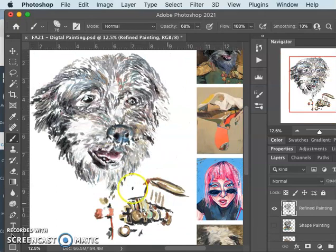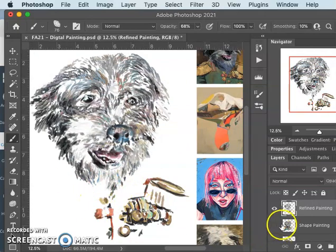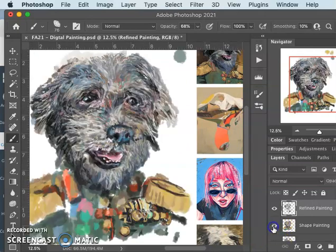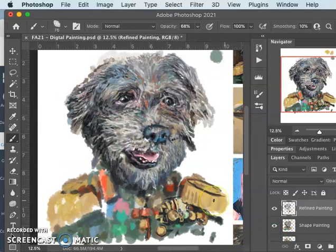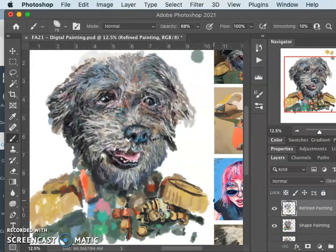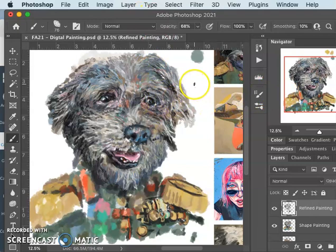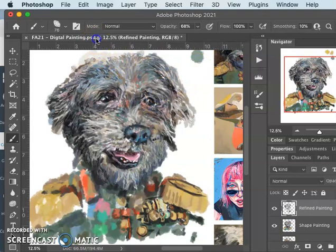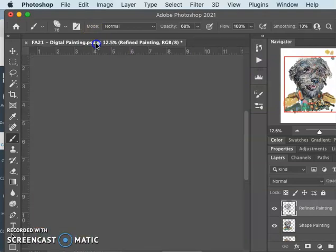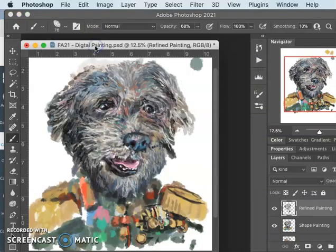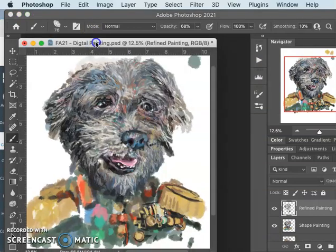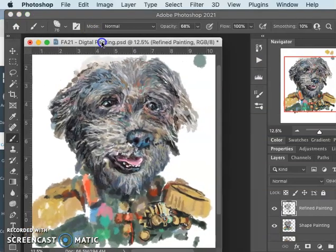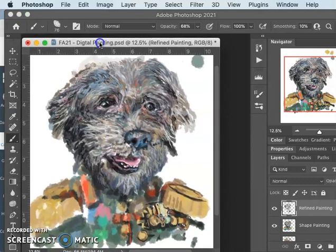I need to work more on, obviously, his chest. So I have the navigator open there. It would be great to have the reference in. One way I can do that is I can float my painting.